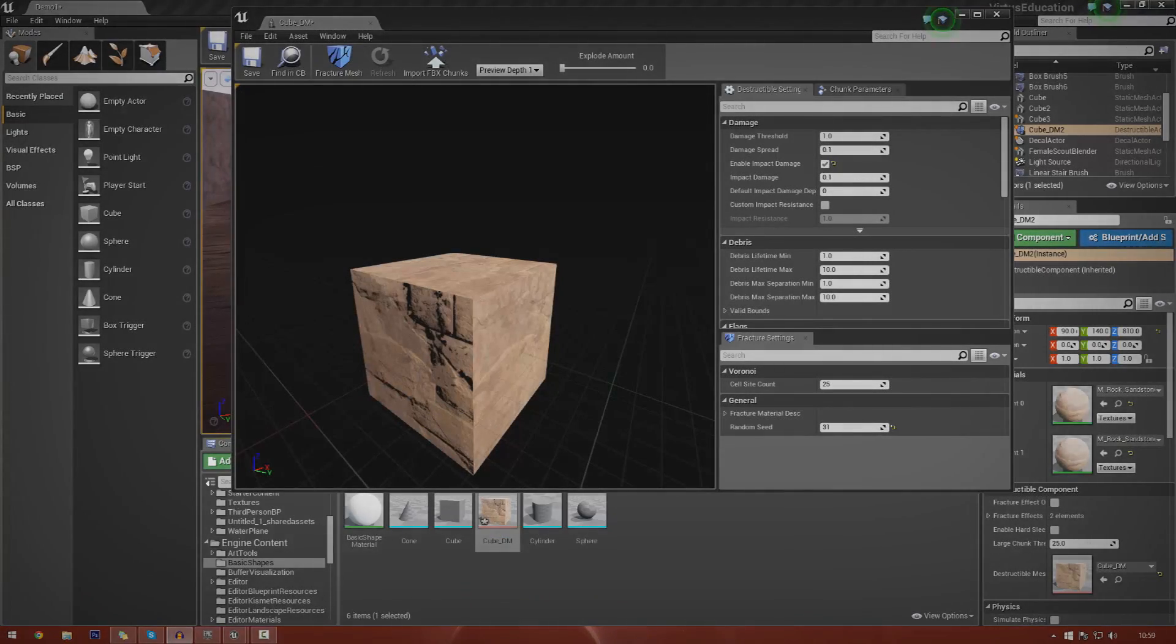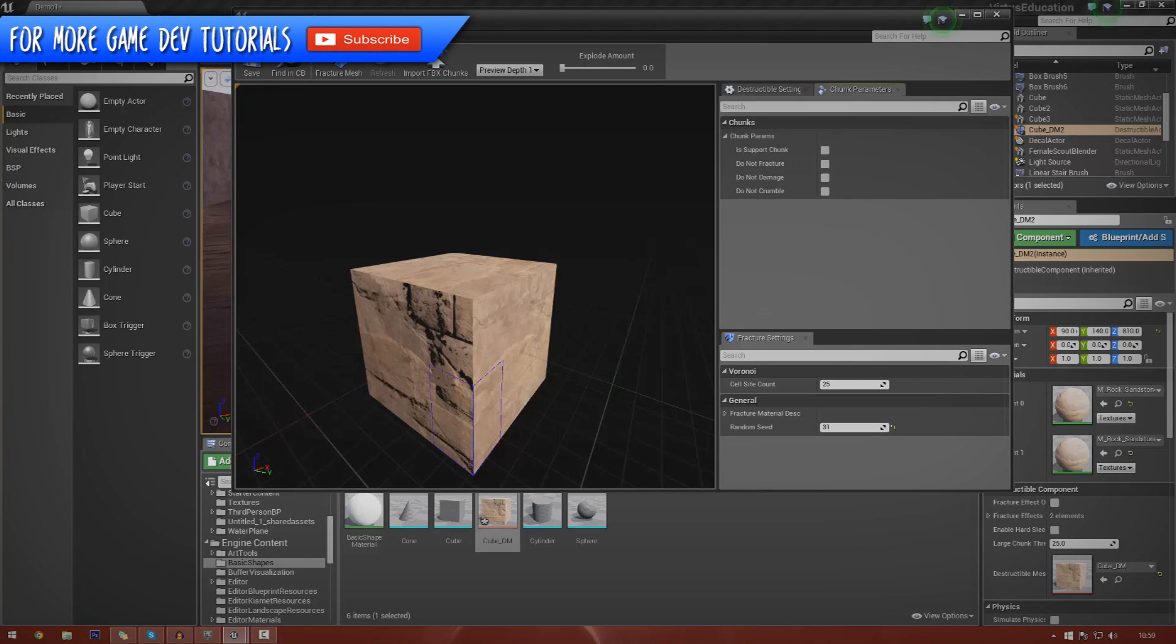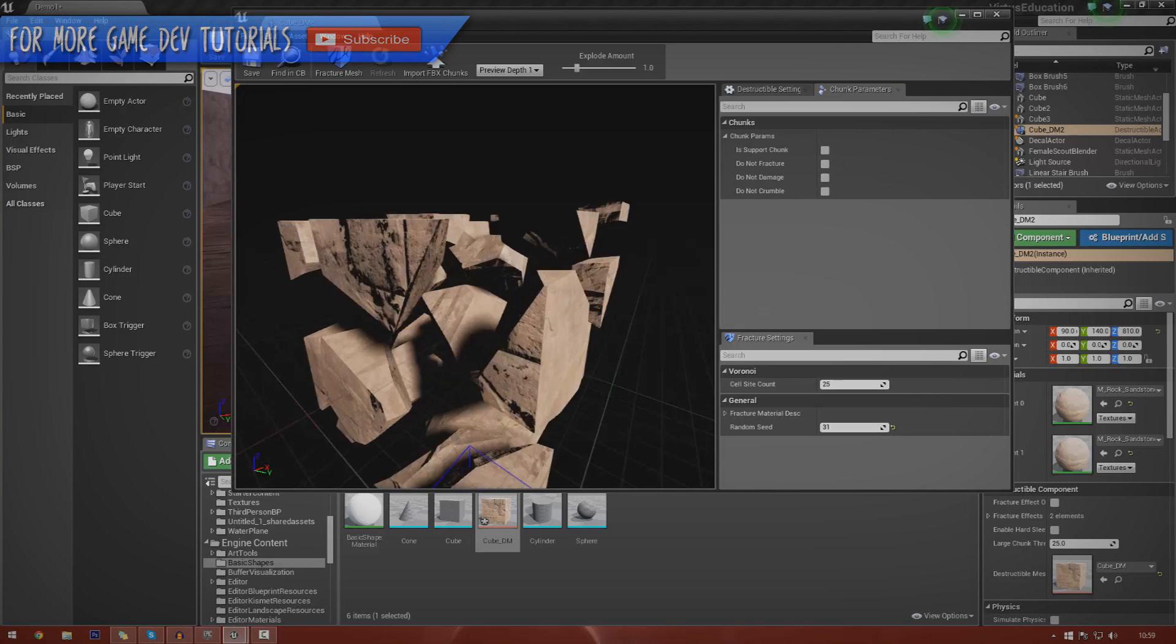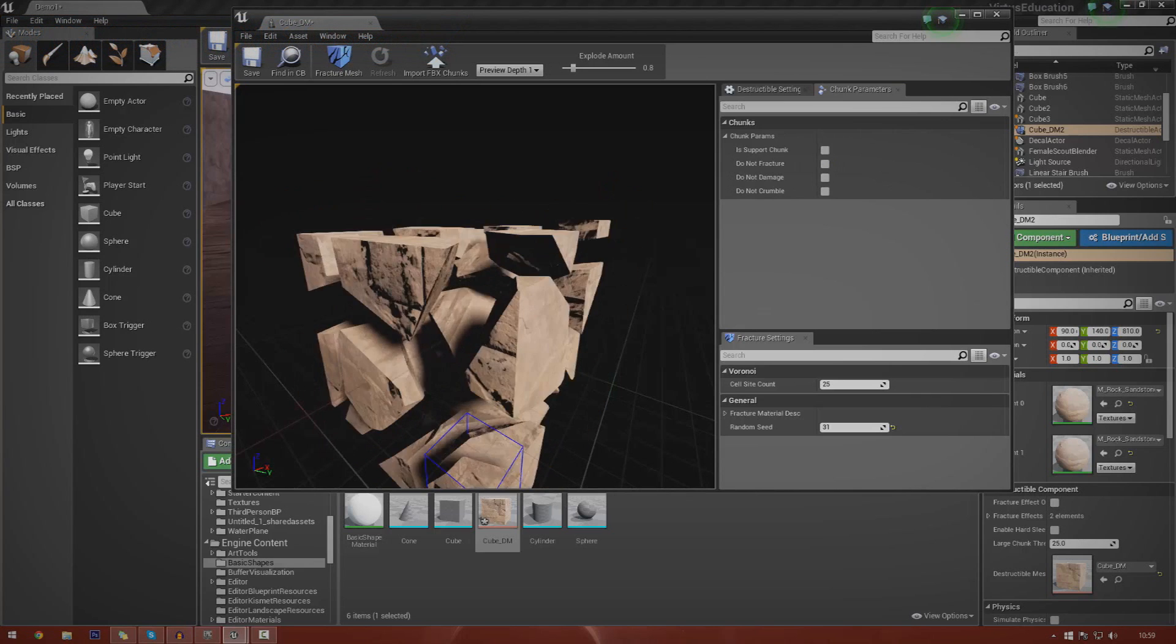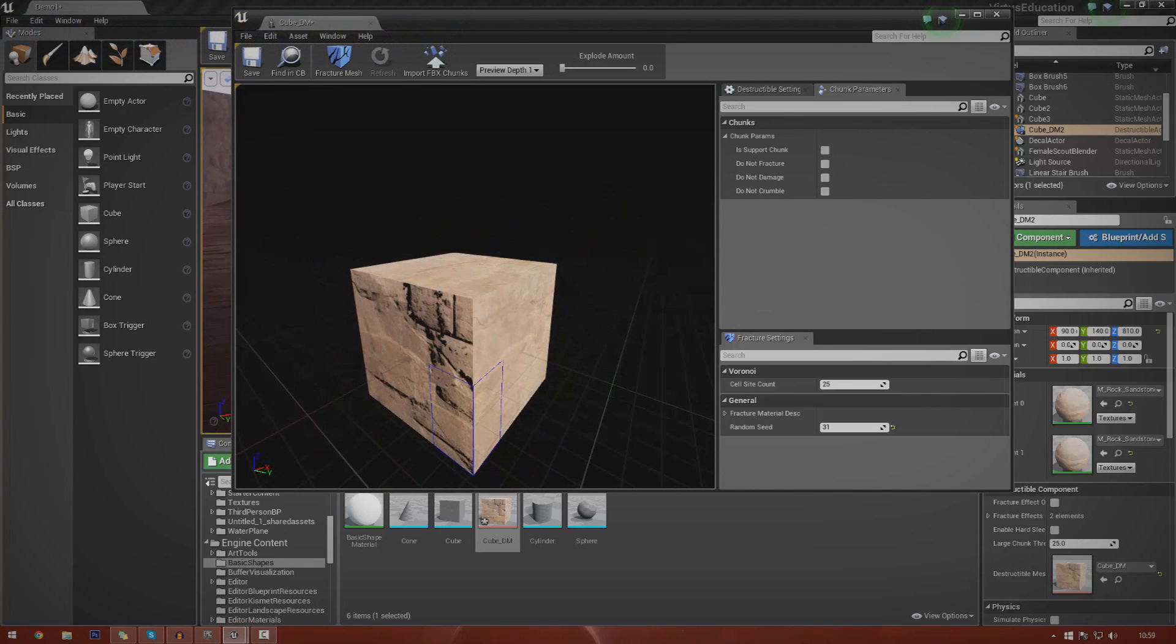Hey guys, Virtus Education here and welcome back to the Unreal Engine 4 beginning tutorial series. In today's episode we're going to be taking a look at destructible meshes inside of Unreal Engine 4.